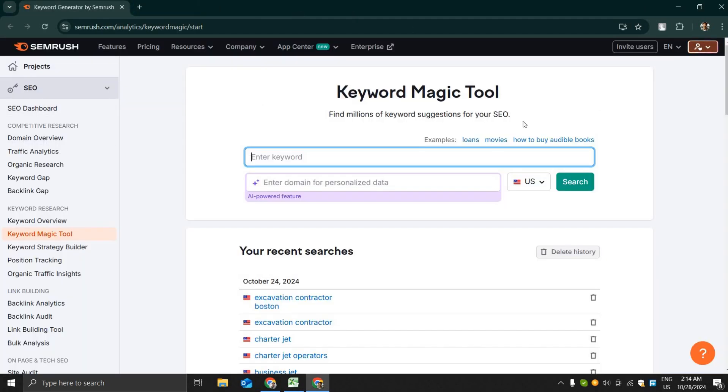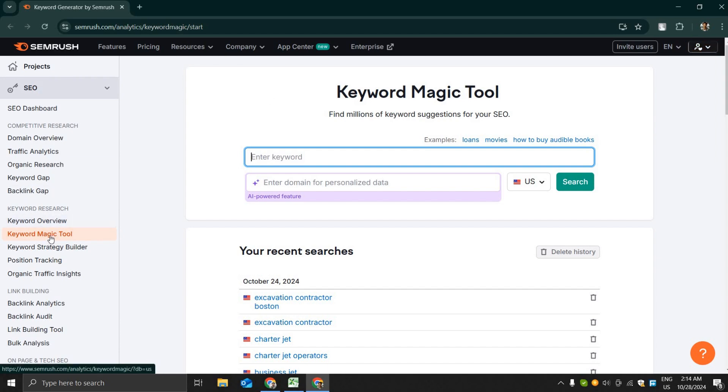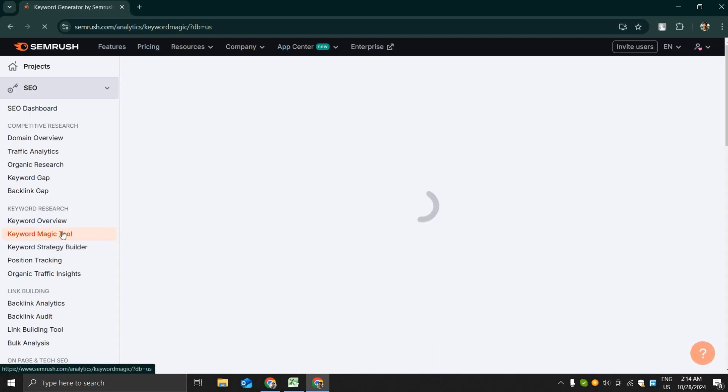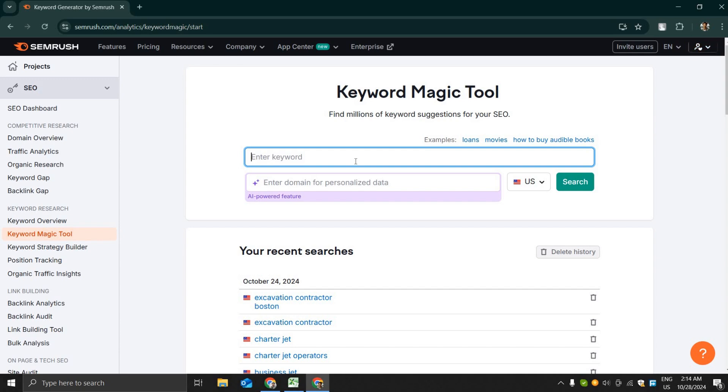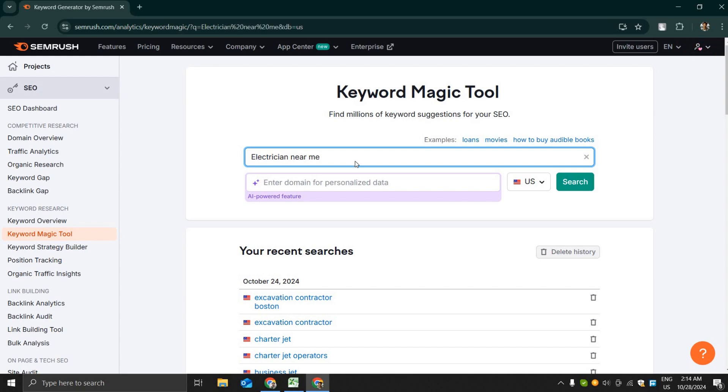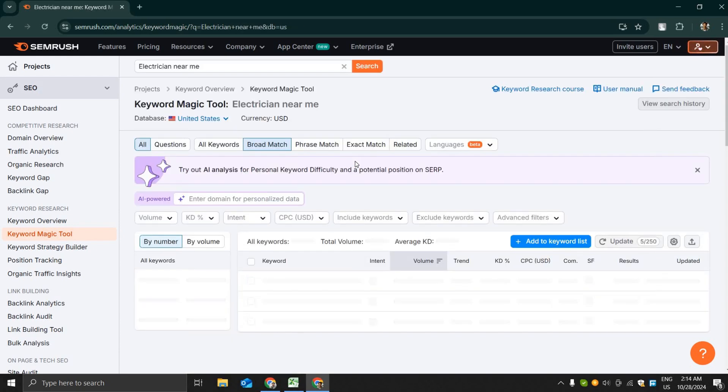So let's get back to the video. I have logged into SEMrush and we will use the keyword magic tool for this video. SEMrush is a complete tool for SEO and Google advertisement. You can use extensive SEO audit, backlink audit, keyword research and everything, but we are going to use the keyword magic tool at this moment. I'm typing electrician near me in the keyword search area.